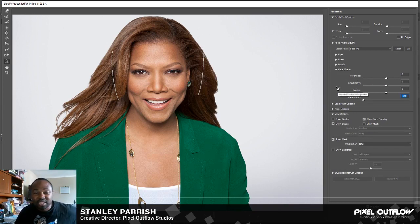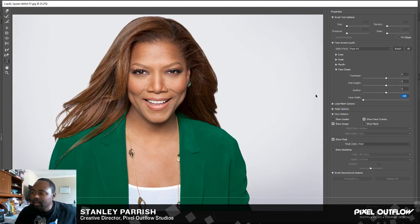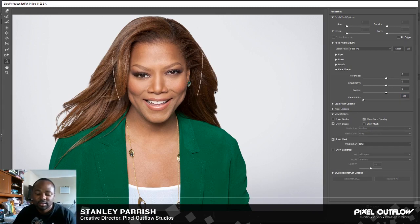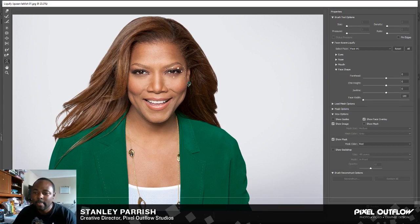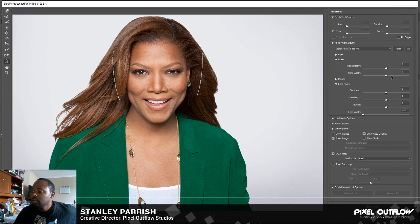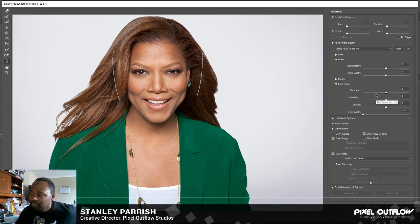Photoshop does a very great job of knowing where these features are — the eyes, the nose, the mouth, and so on. If you bring your mouse over here, you can actually move things around. Right here I can move the eye around — we don't want that. You don't want to make your subject look like an alien. You can also move the nose up and down. Just play around with it if you have Photoshop CC.